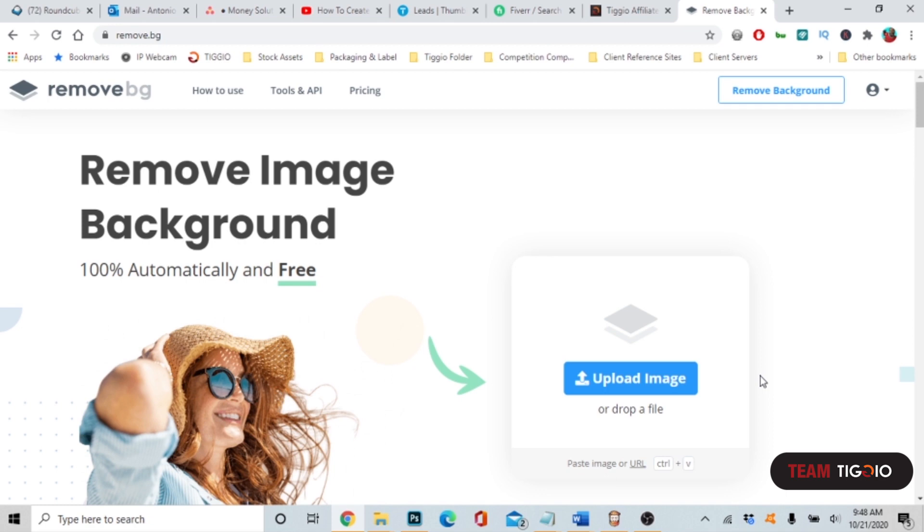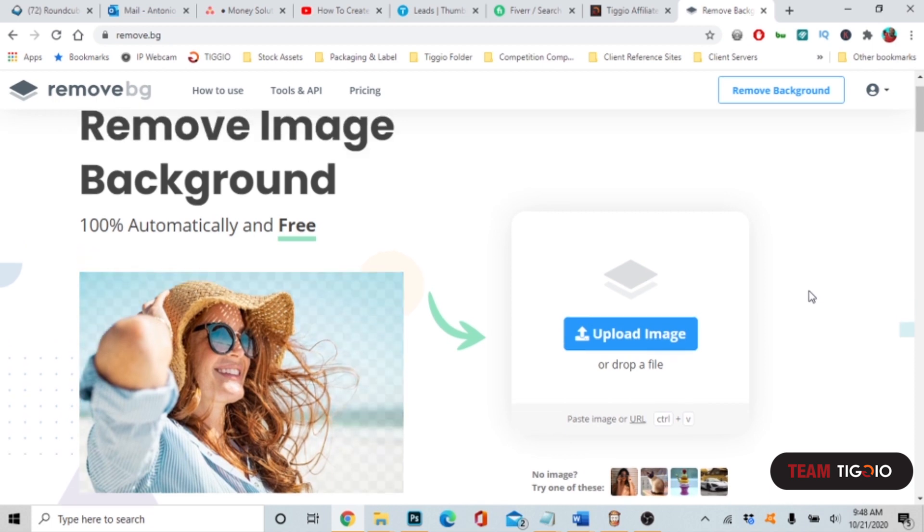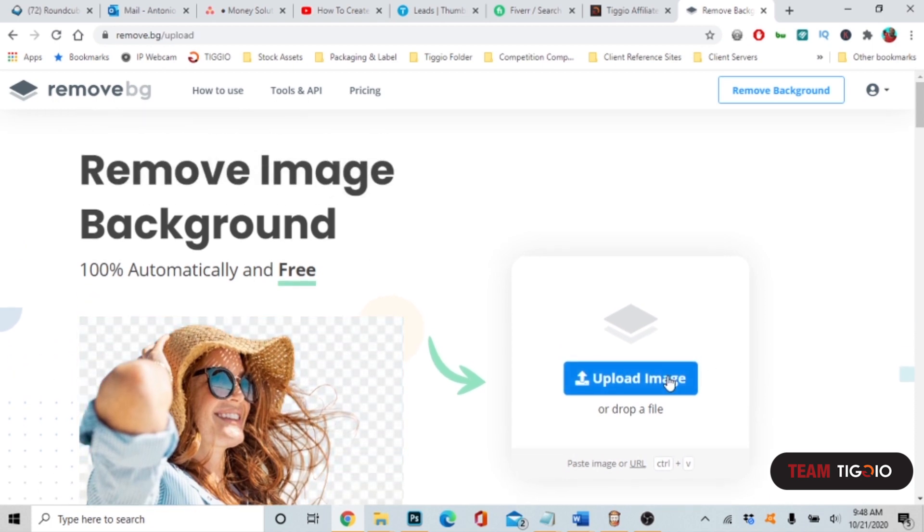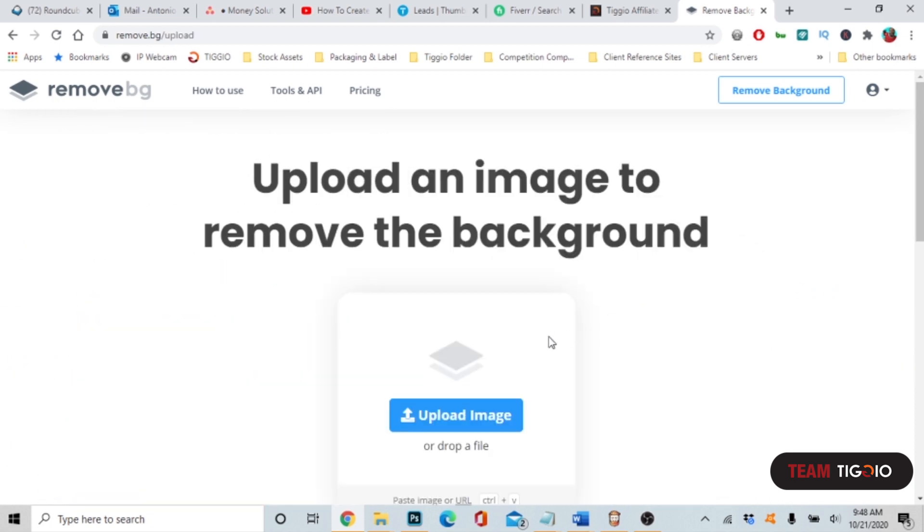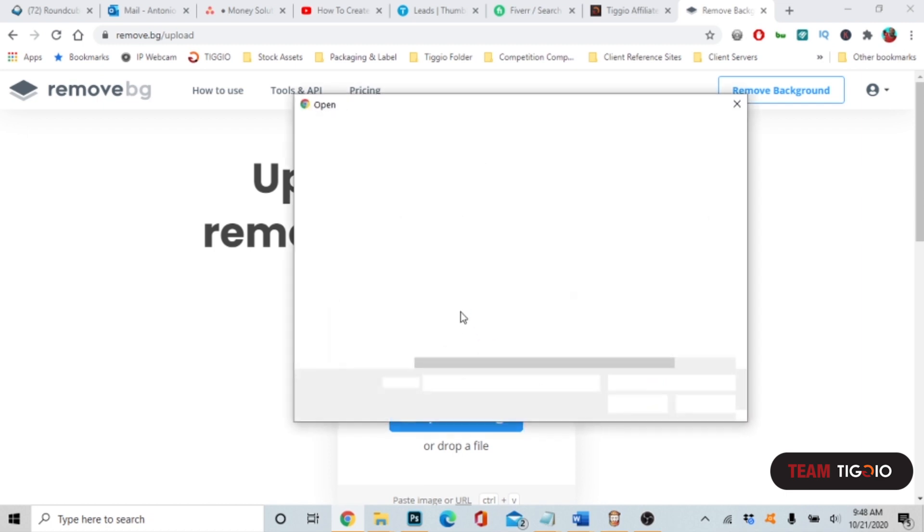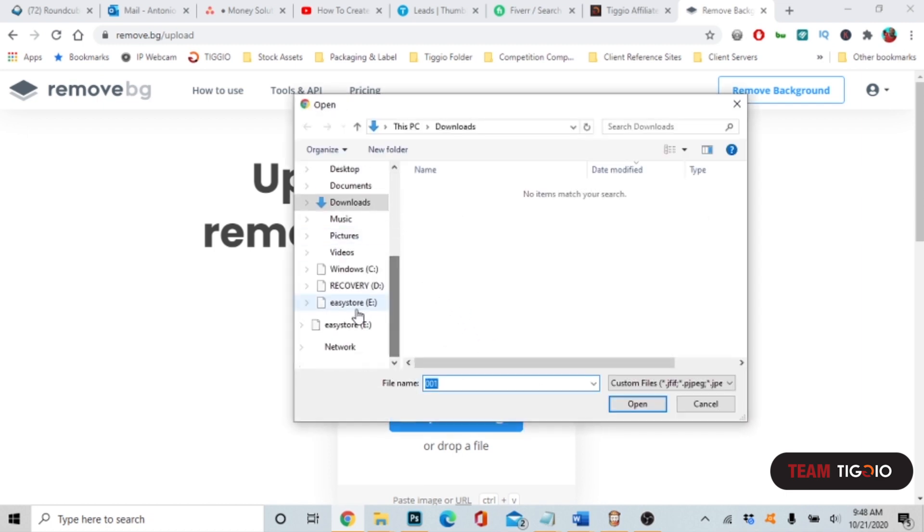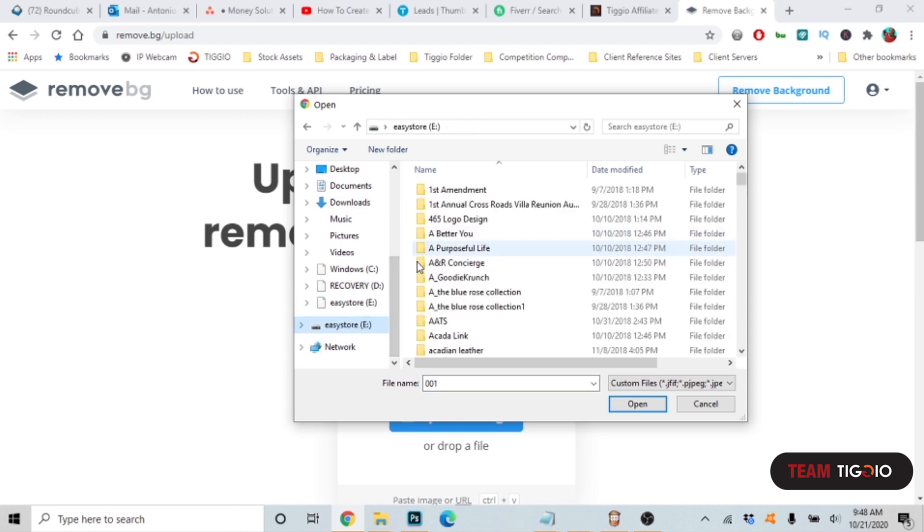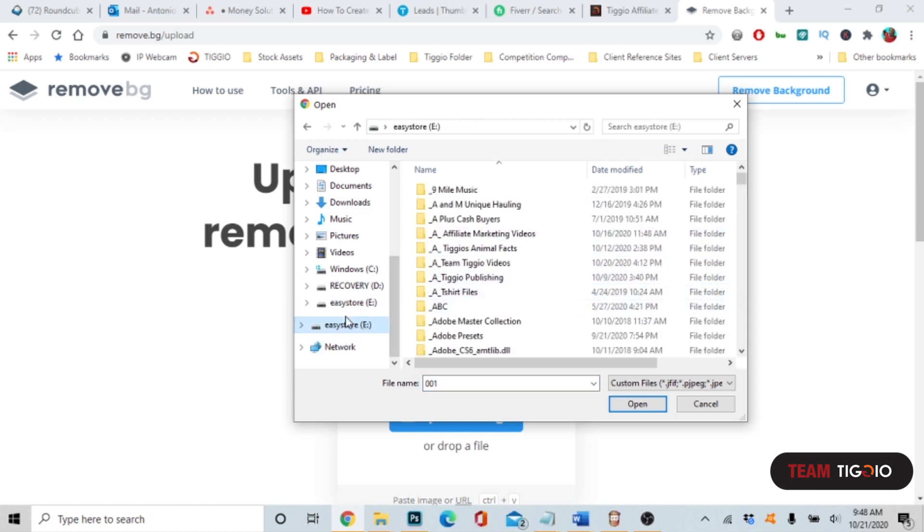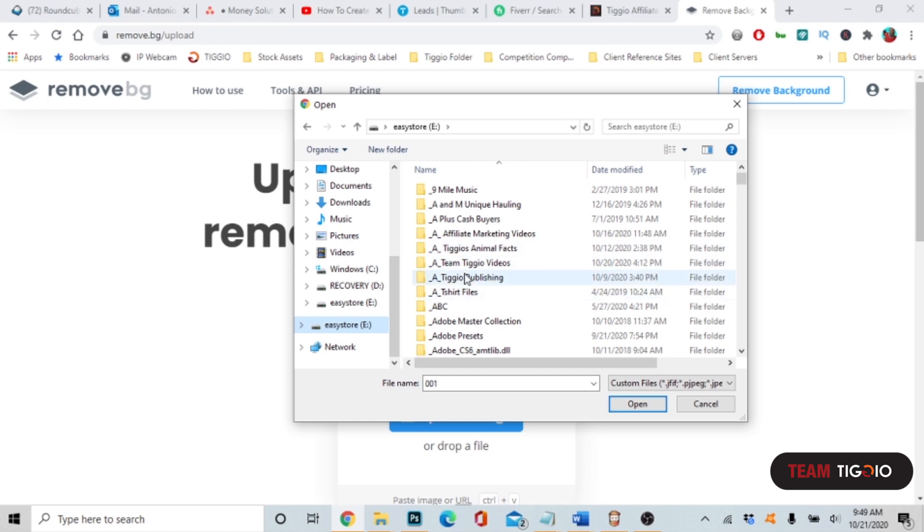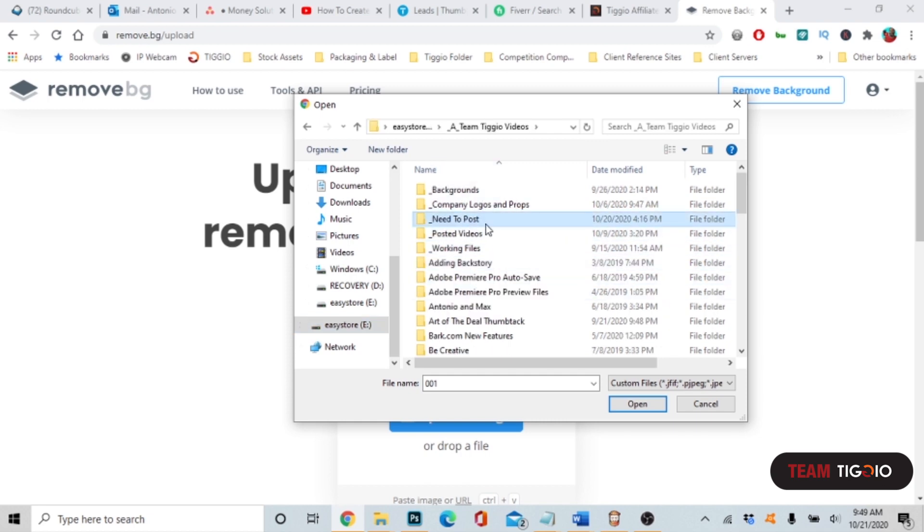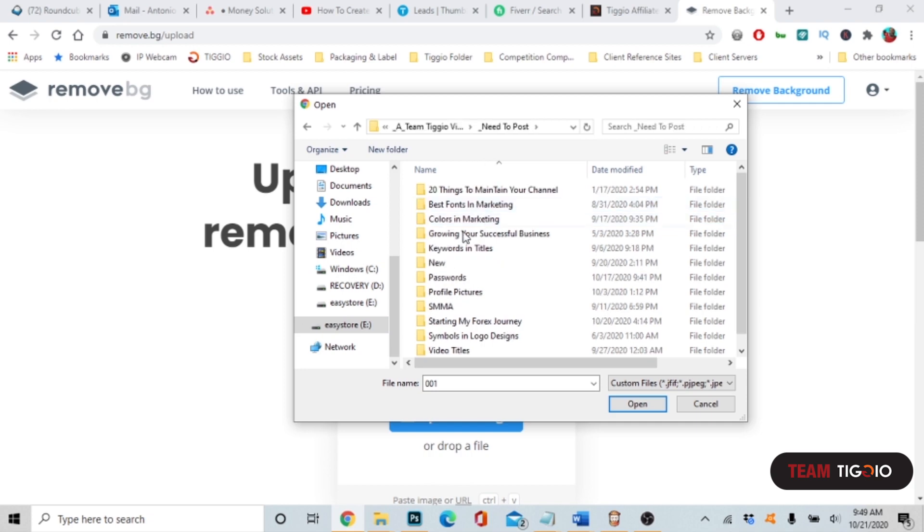It's never been easier, so let's go ahead and remove an image. This is really cool. You upload an image to remove.bg, so we're going to find an image and the first image is actually free.